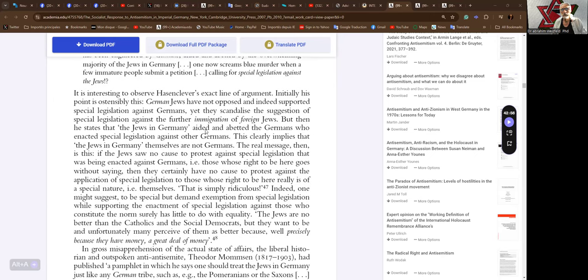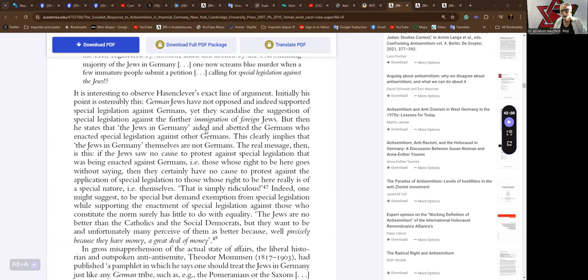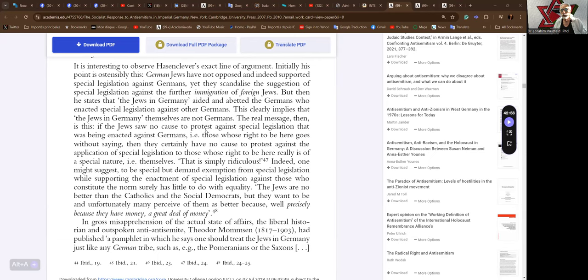It is interesting to observe Hasenclever's exact line of arguments. Initially, his point is ostensibly this. German Jews have not opposed and indeed supported special legislation against Germans, yet they scandalize the suggestion of special legislation against the further immigration of foreign Jews. But then he states that the Jews of Germany aided and embedded the Germans who enacted special legislation against other Germans. This clearly implies that the Jews of Germany themselves are not Germans. The real message then is this. If the Jews saw no cause to protest against special legislation that was being enacted against Germans, those whose right to be here goes without saying, then they certainly have no cause to protest against the application of special legislation to those who write to be here really is of a special nature, i.e. themselves.